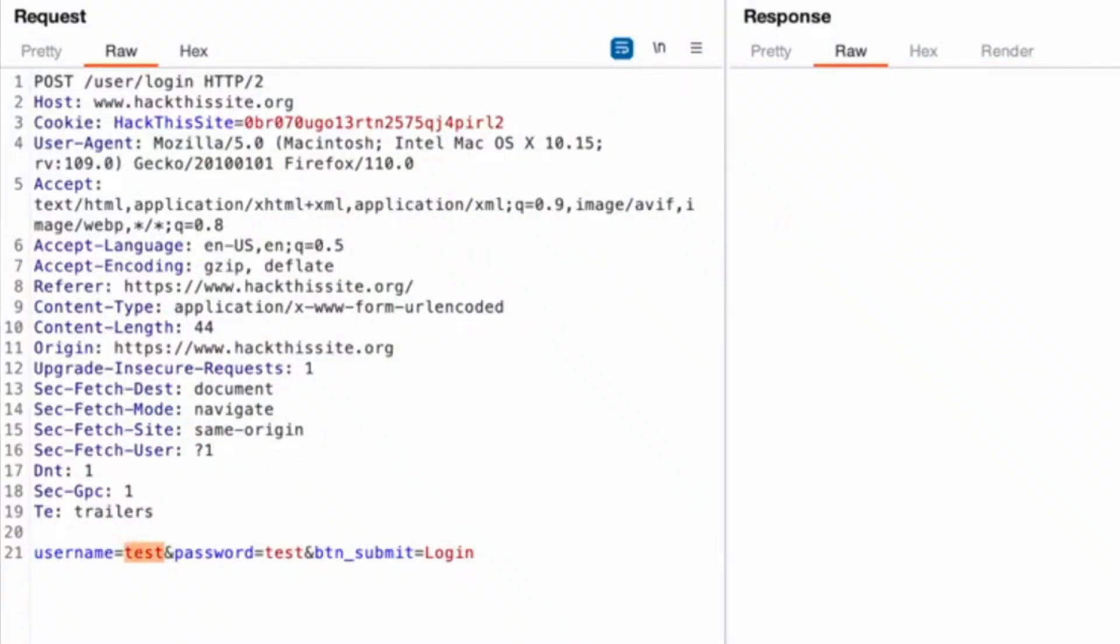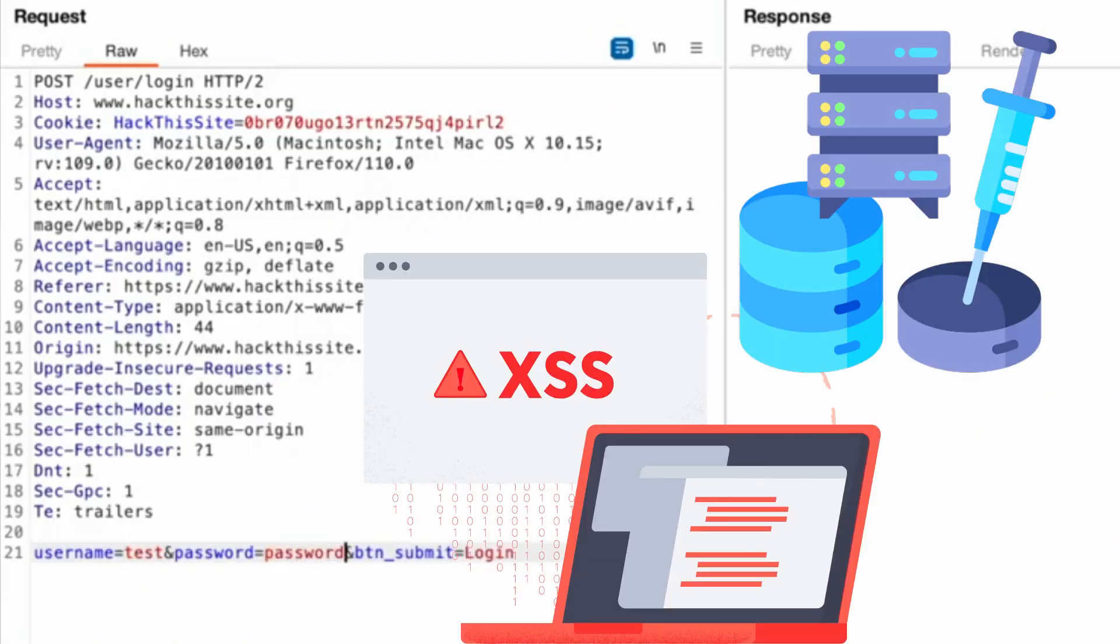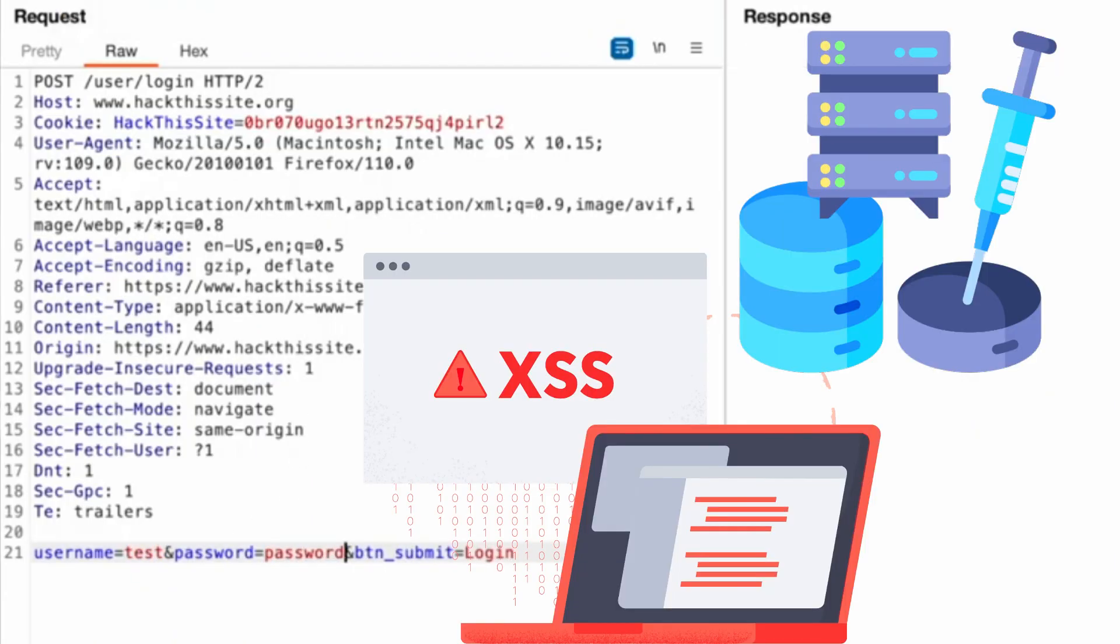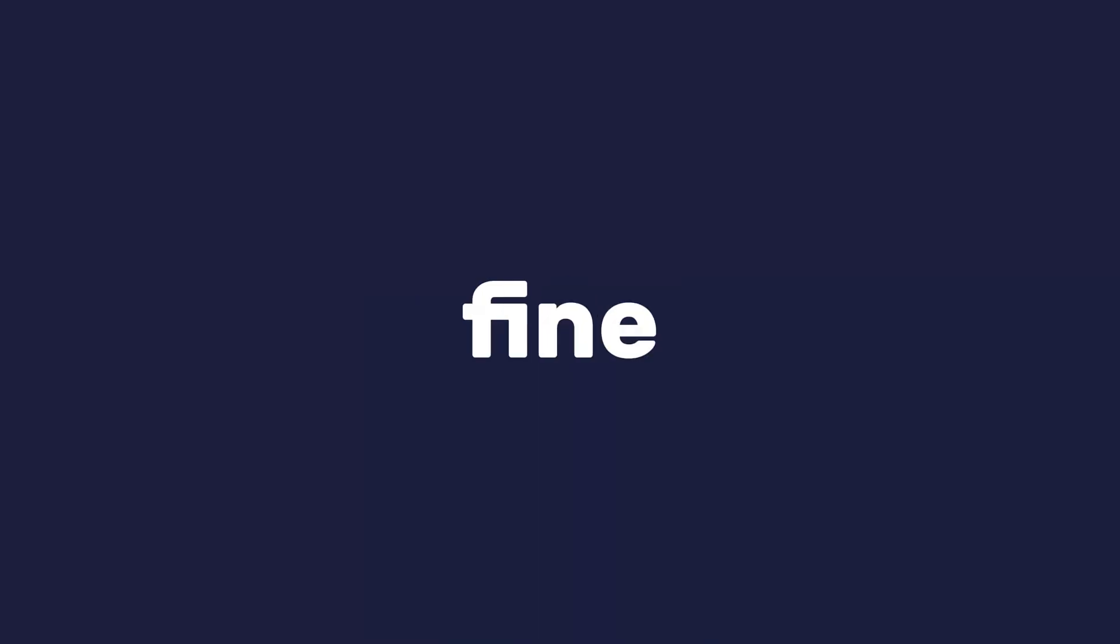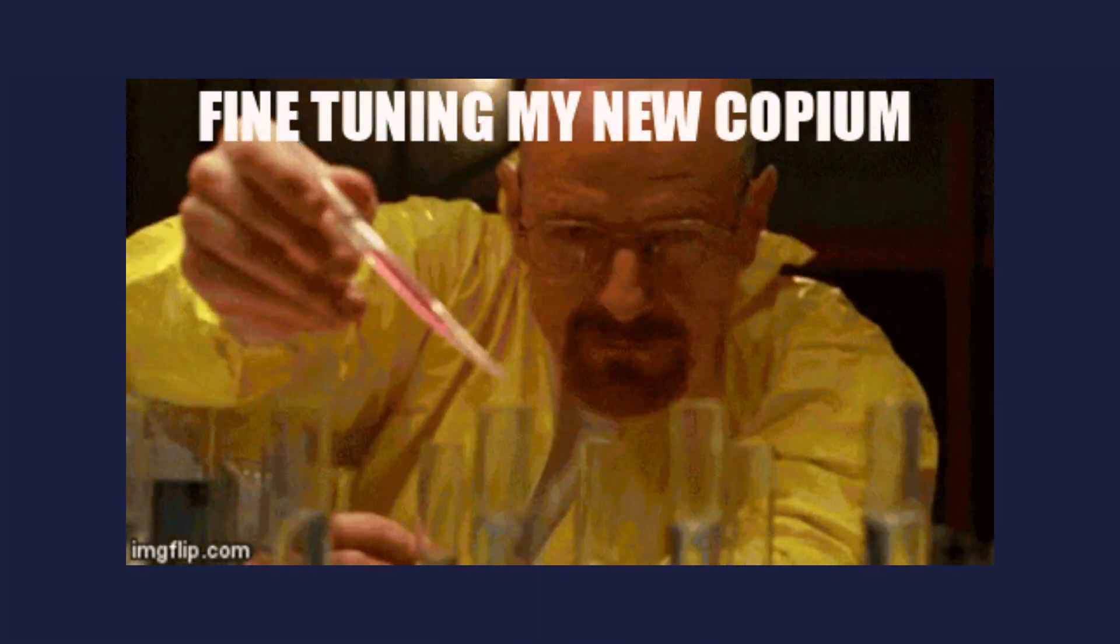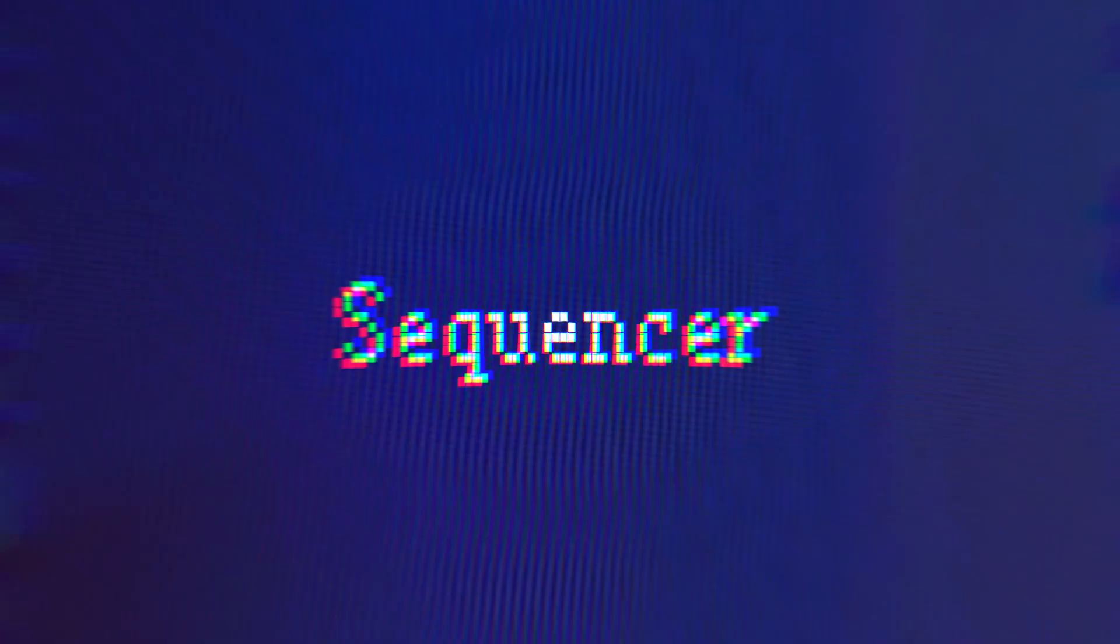Repeater. Resend and modify specific HTTP requests to test for vulnerabilities like XSS or SQL injection. Perfect for fine-tuning your exploits manually.